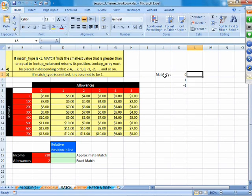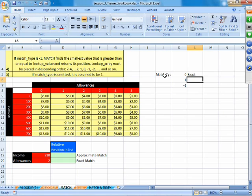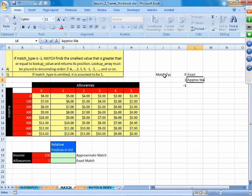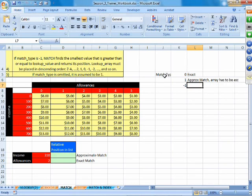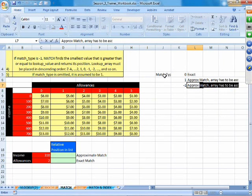Match type 0 means finding the exact lookup value and returning its position. If we use 1, it is used for approximate match and your array has to be in ascending order. When you use minus 1, we are finding the position when the match type is approximate but the array is in descending order.